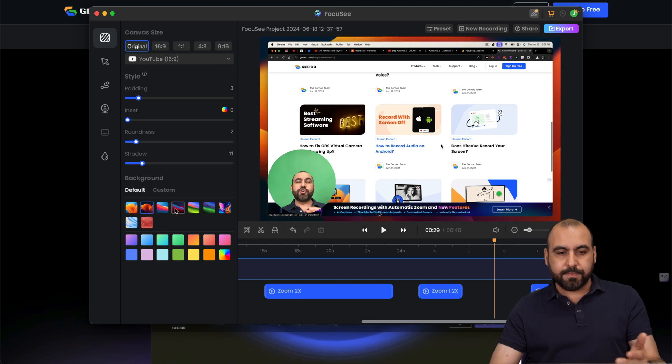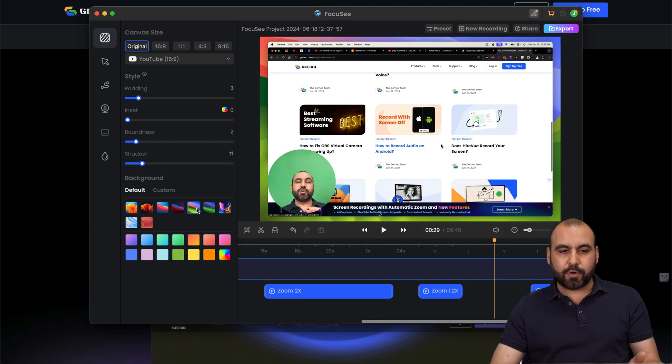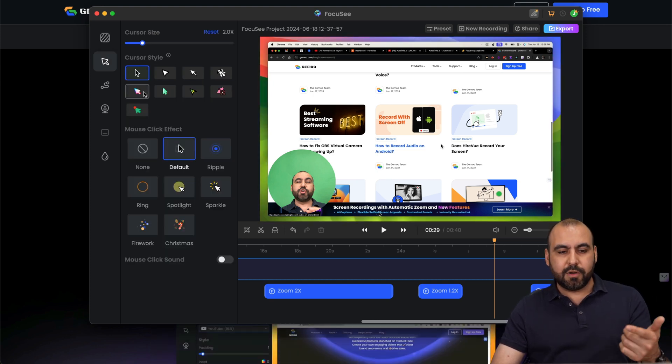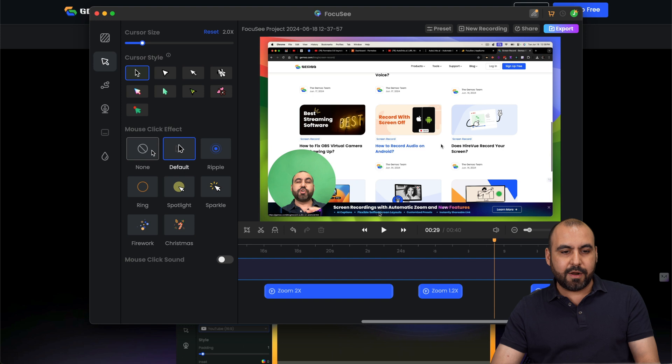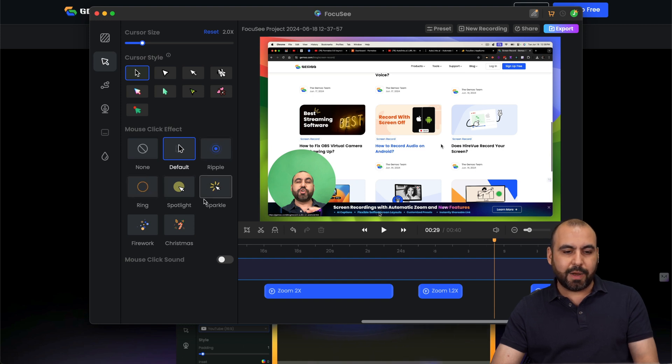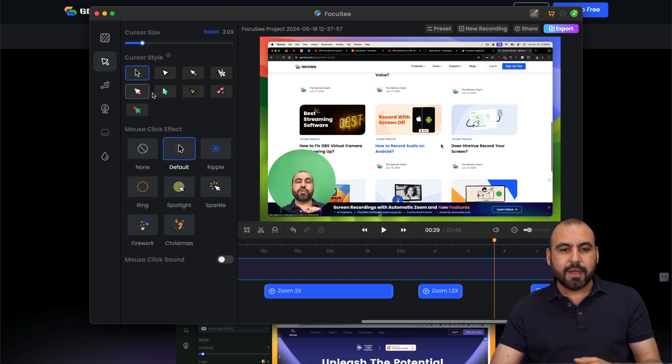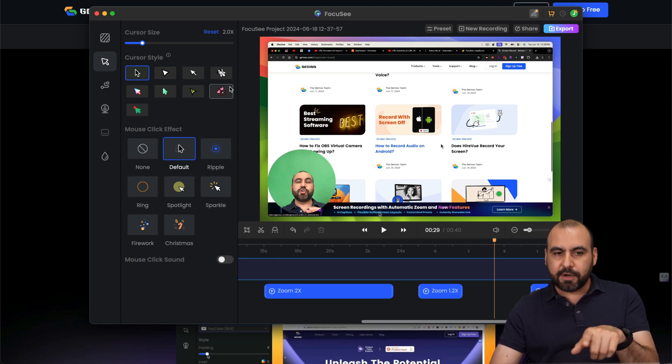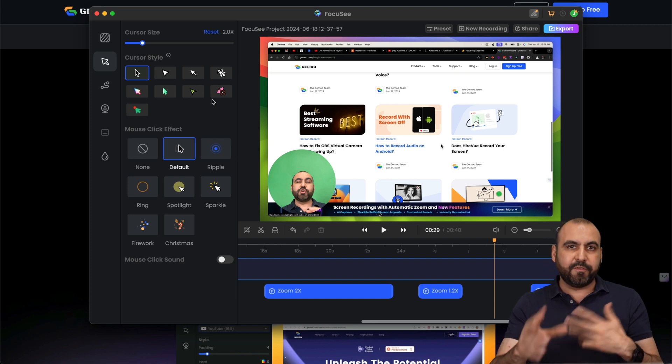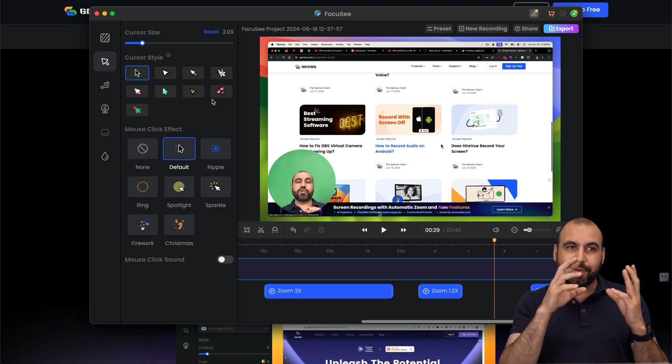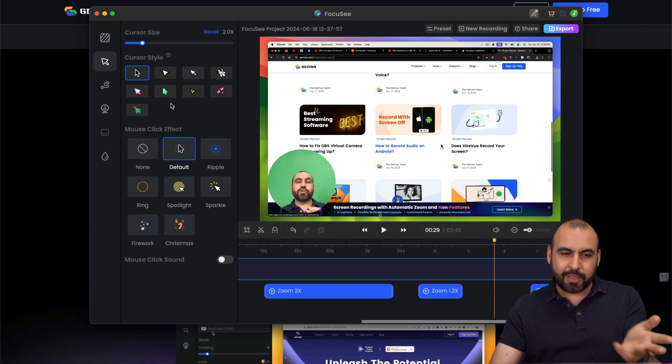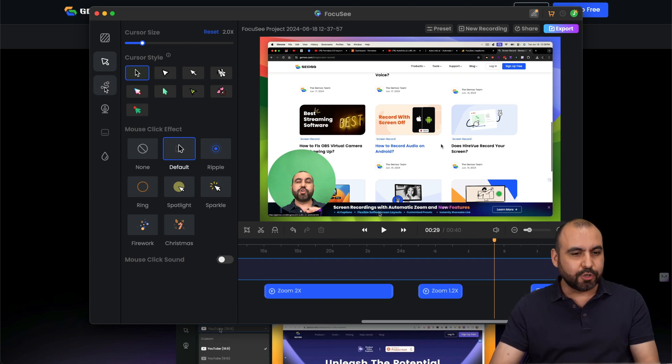The background. You got these background options. You got your pointer options. So maybe add a little color there. Non-default ripple ring spotlight when you click on it, et cetera. I wish you could upload something here. I've seen some other videos where you have your actual video face moving around in the mouse. Could be interesting, right?